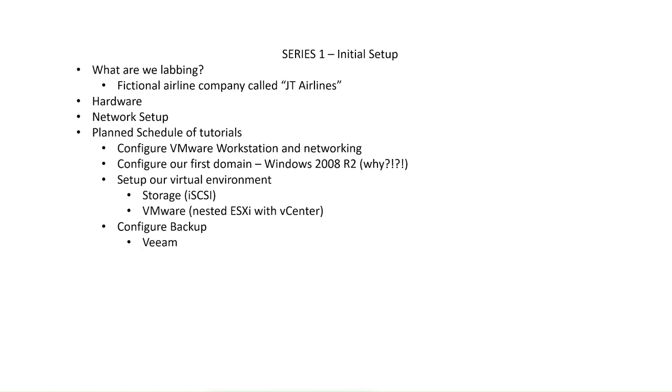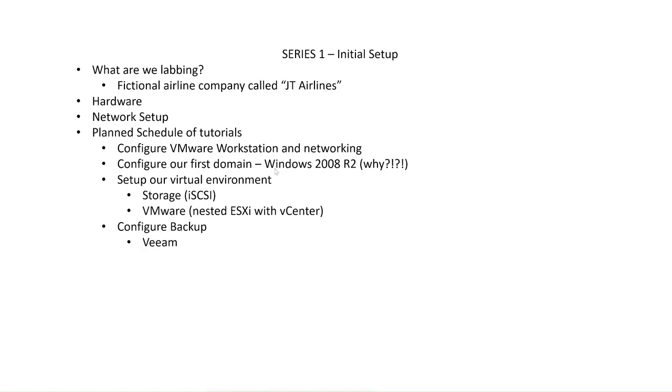So in the tutorials, we'll go over the hardware requirements and the network setup. And then we configure up our VMware workstation, the crucial tool to all this lab environment that I use. We'll install the software and set up the networking. Once we've completed that, we will actually configure our first domain.